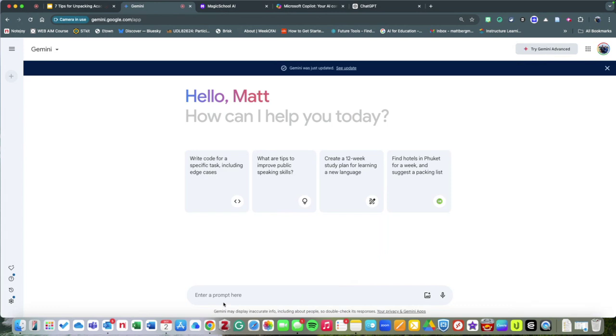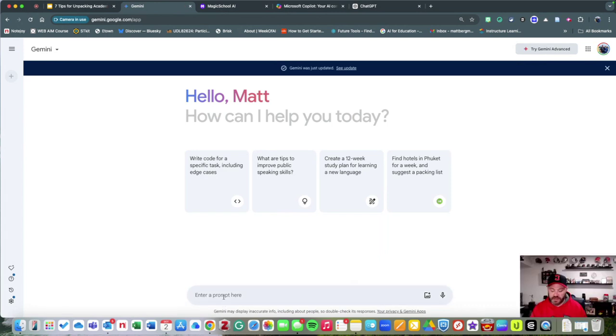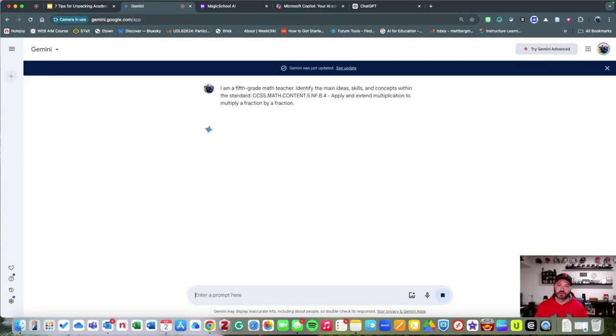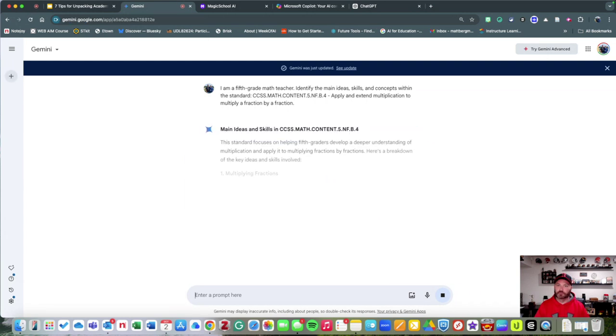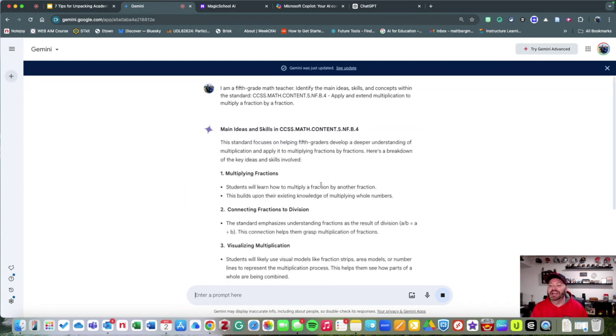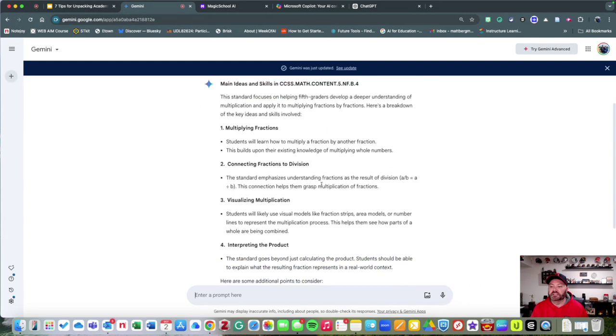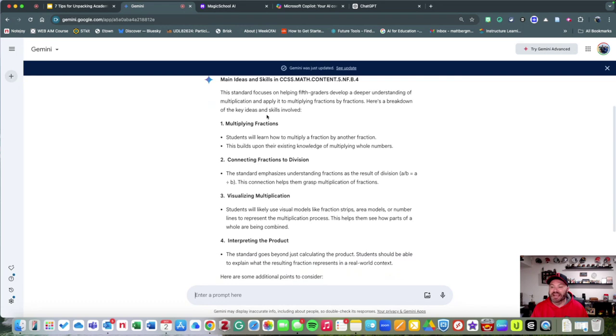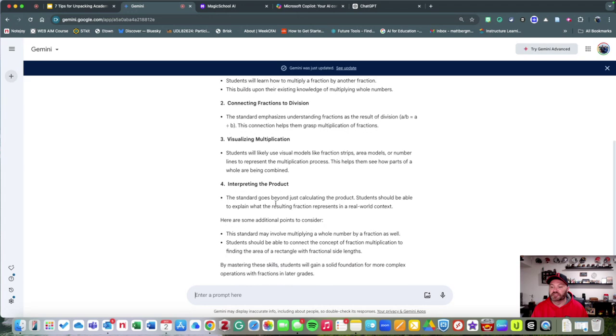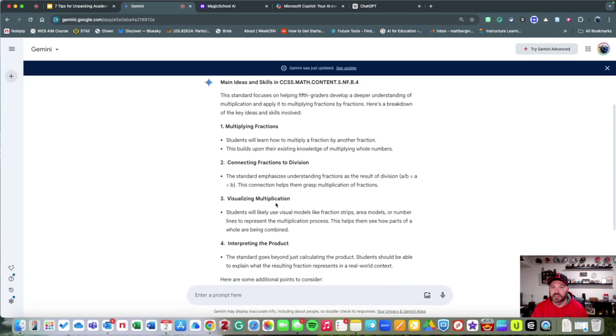I'm going to go over to one of my favorite tools, Gemini. Gemini is Google's artificial intelligence tool, which is very much like ChatGPT. As you can see, it's going to break this down into key concepts that students are going to need to know.